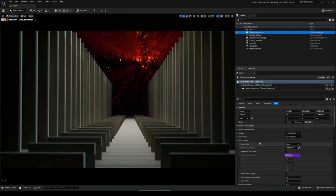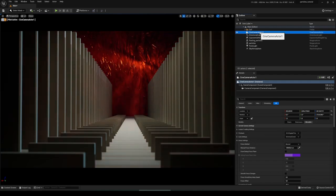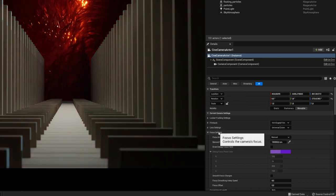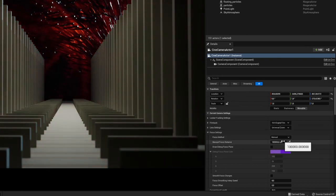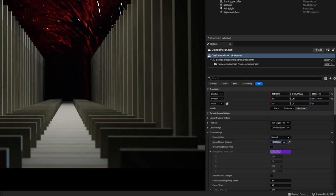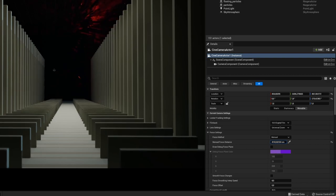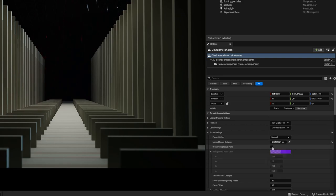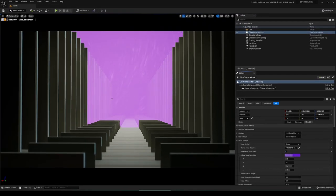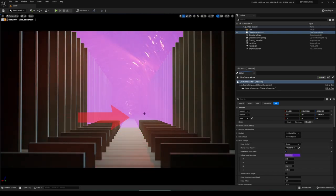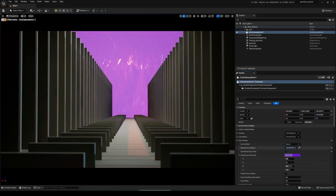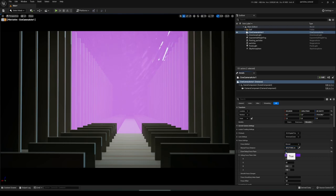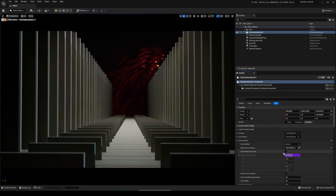We can easily change where the current focus is by going to the camera, then Focus Settings, and at Manual Focus Distance change the value. However it's quite hard to see the current focus plane. For that, Unreal Engine provides Draw Debug Focus Plane — activate it and you see a purple plane showing exactly where the current focus lies. Everything at that plane is 100% sharp; everything in front or behind is out of focus. Let's focus it roughly here and then deactivate it.